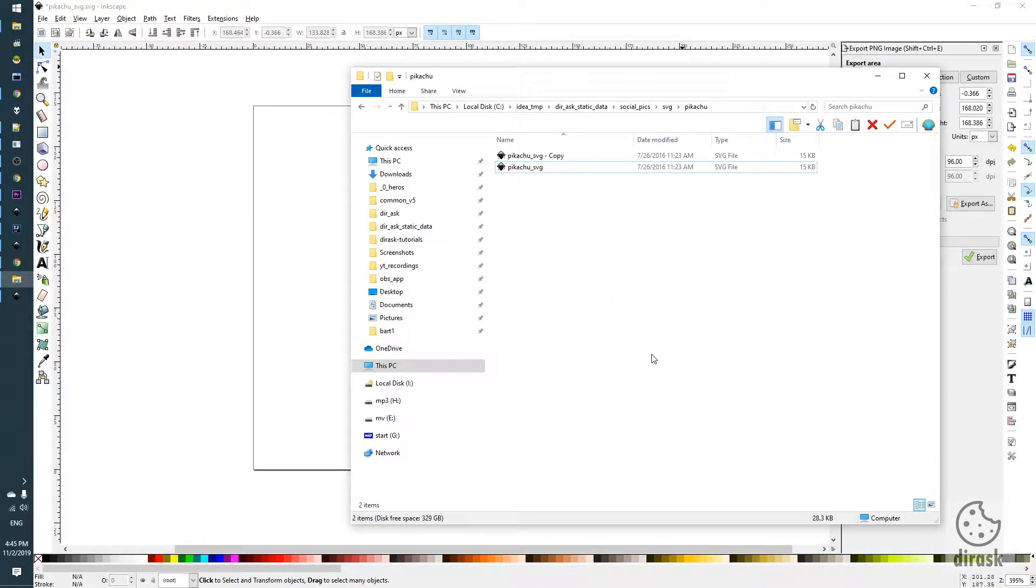Hello everyone! Today I'd like to show you how to add the background to the SVG image with Inkscape.